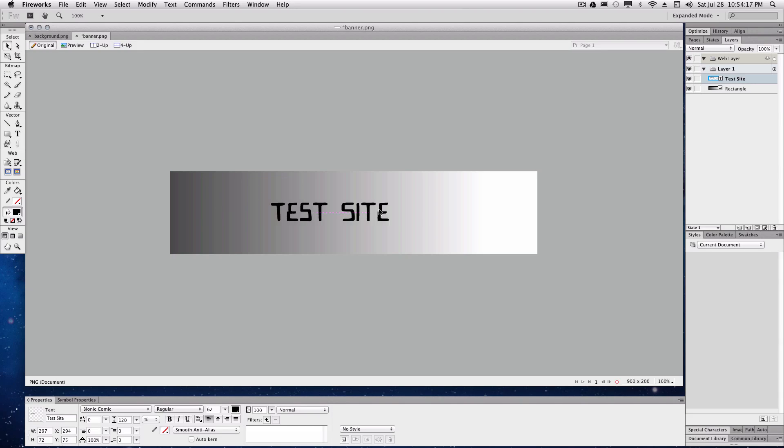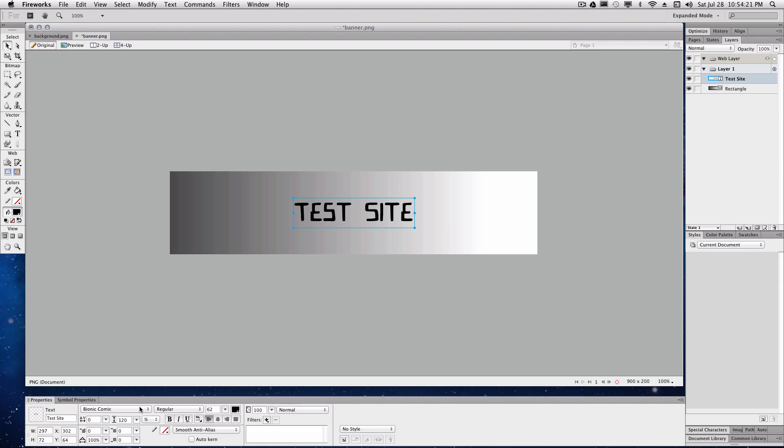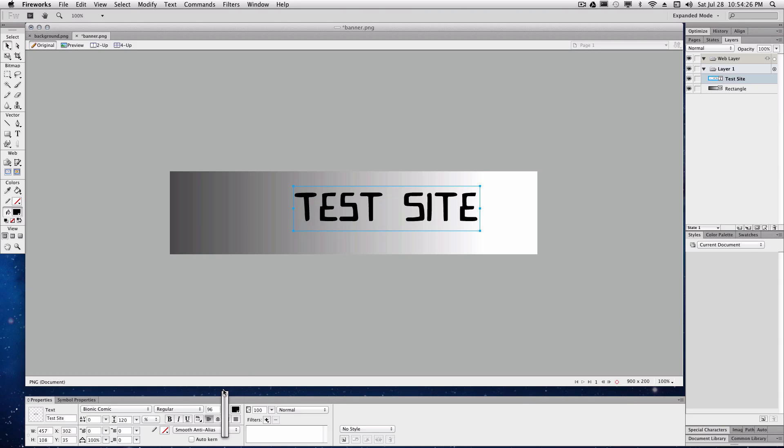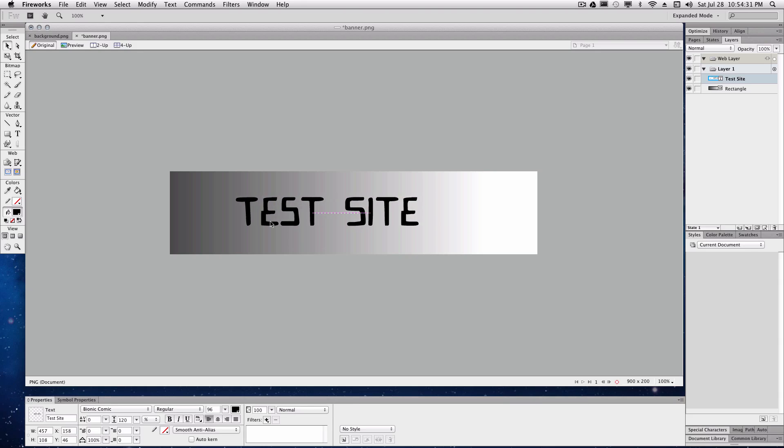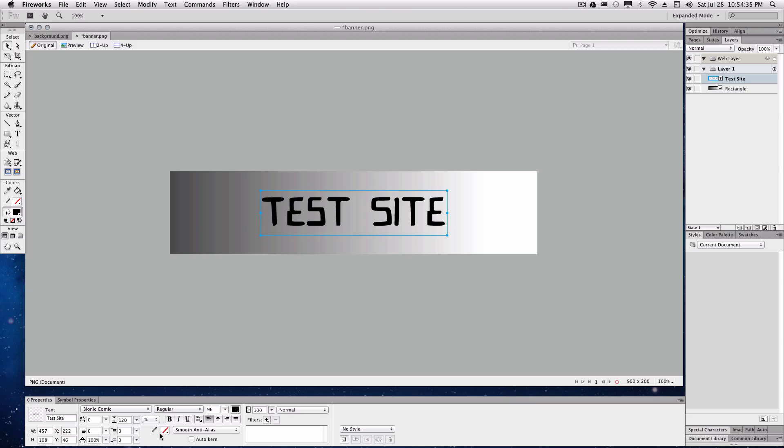We'll center this using the grid lines. Bionic Comet is a good font, meaning that that's the font that wikijackson uses. 96 for the size. Again center it. We'll set the opacity to, actually we'll keep that at 100.